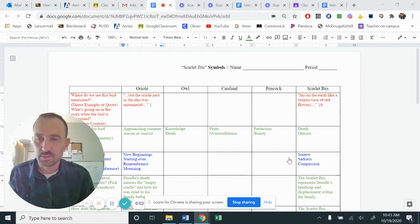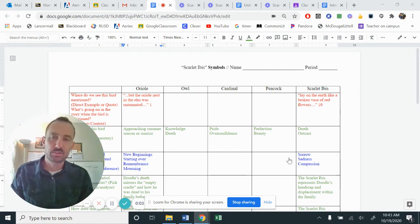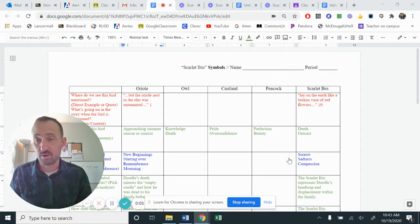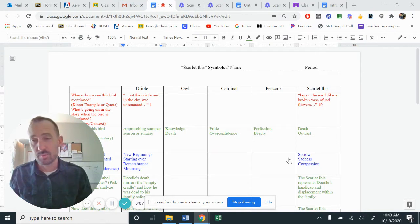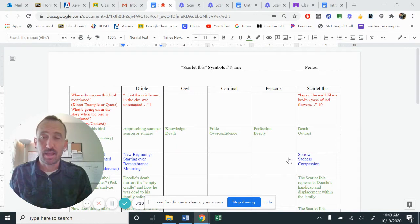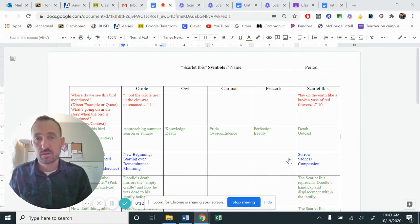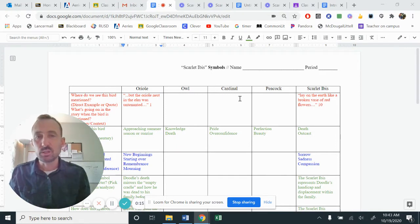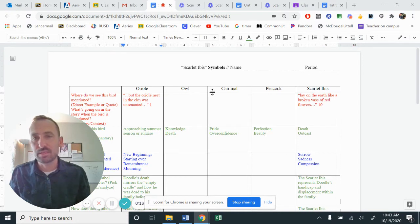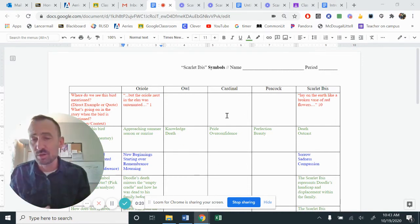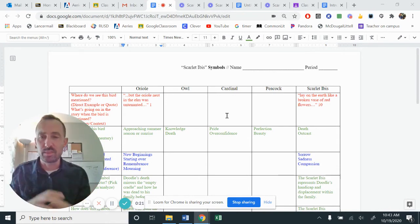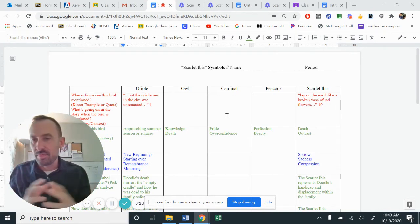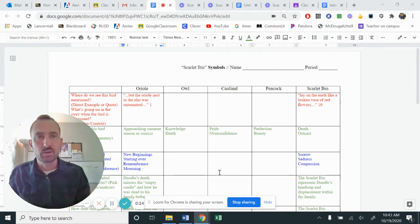Hi, this is Mr. Cordes, and today, ladies and gentlemen, we are going to piece together our writing for the Scarlet Ibis essay. We're going to specifically look at the intro paragraph and our thesis statement. You have this document, which we have pulled apart all of the symbols of the birds, discovered what they mean, connected it with the theme of our story.